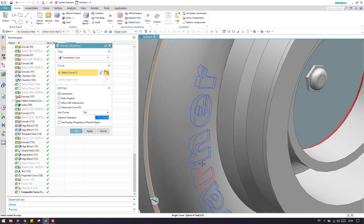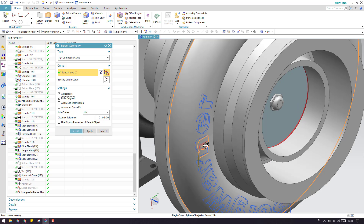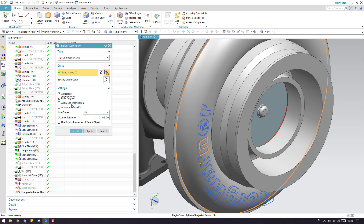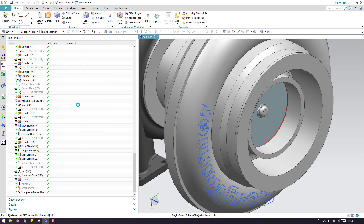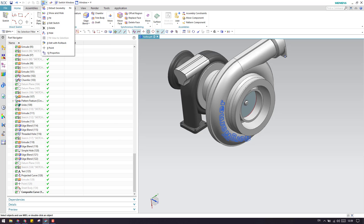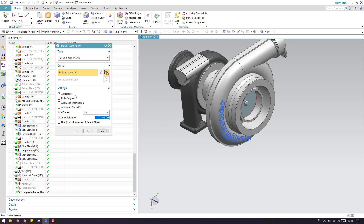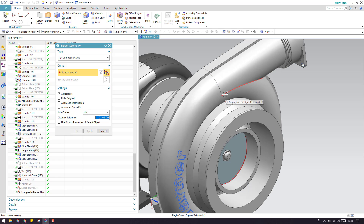If you want to select a curve and use Hide Original, it will extract the curve and hide the previous original curve. Allow Self-Intersection means that if you have multiple curves that intersect each other, you can enable this option to allow selection of those intersecting curves, making it easier to work with overlapping components.